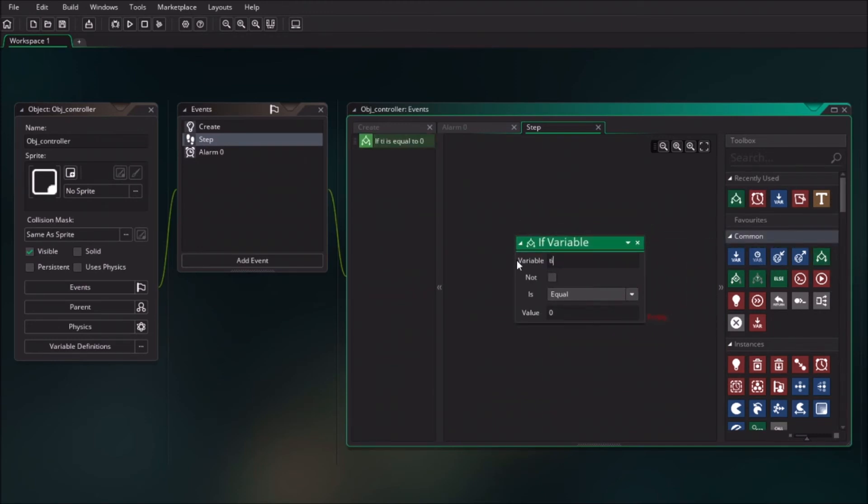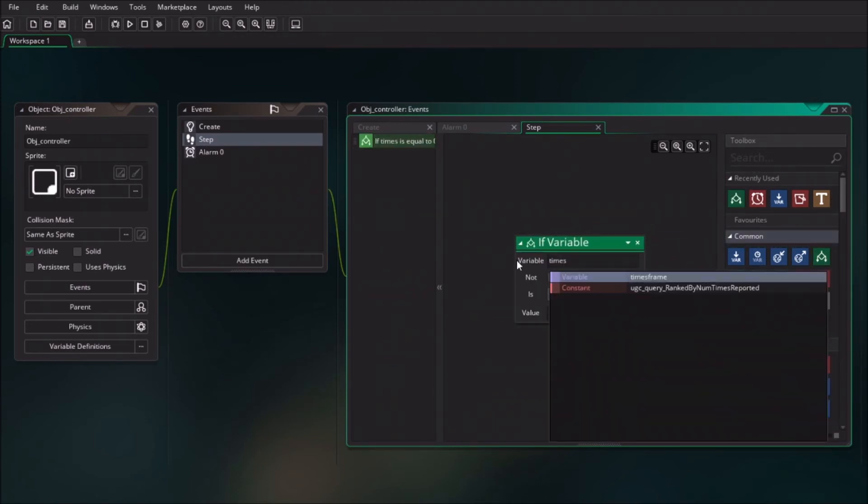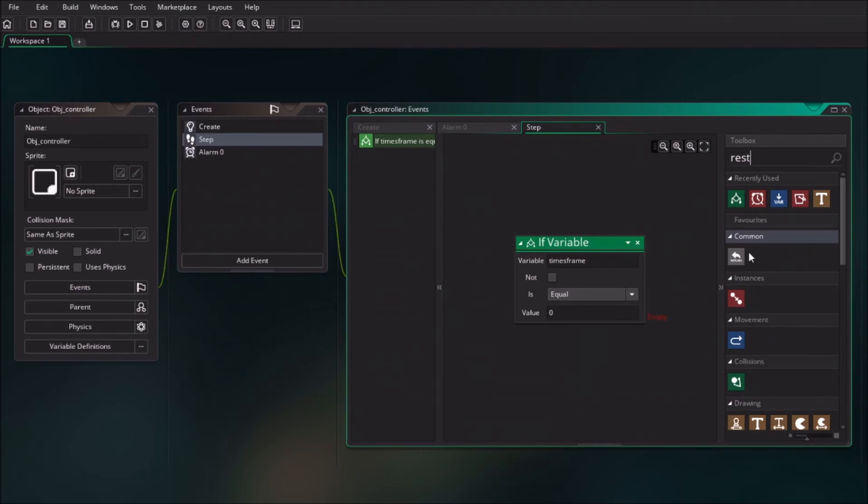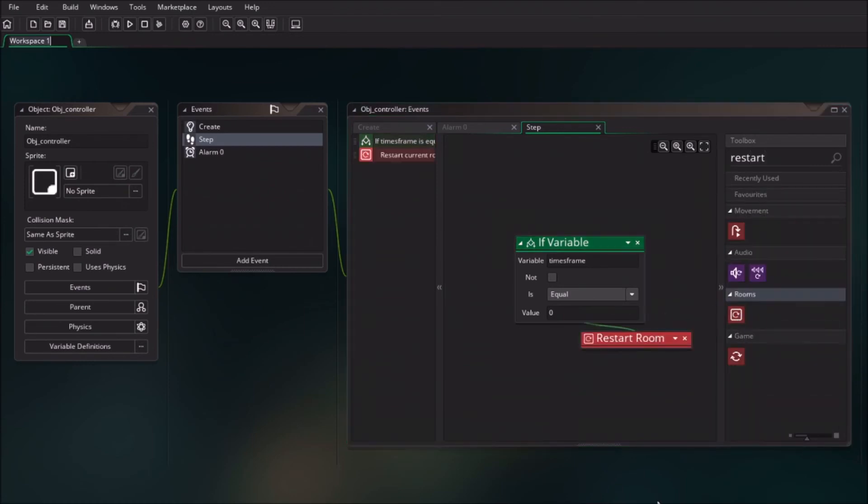So we set the time frame, and we say if it's equal to zero, in that case I want to restart the room. Now we basically have an invisible trigger event which we can't see yet.